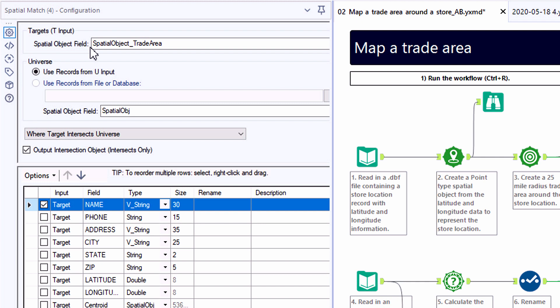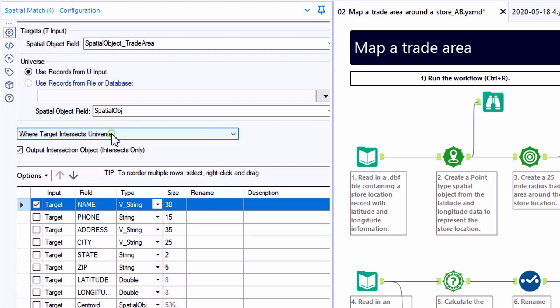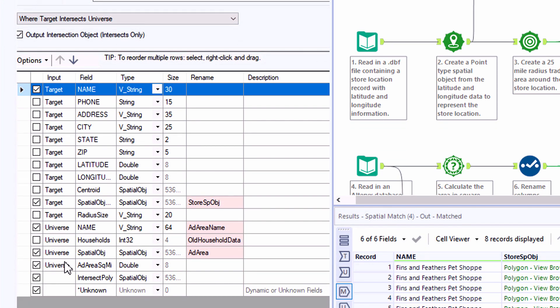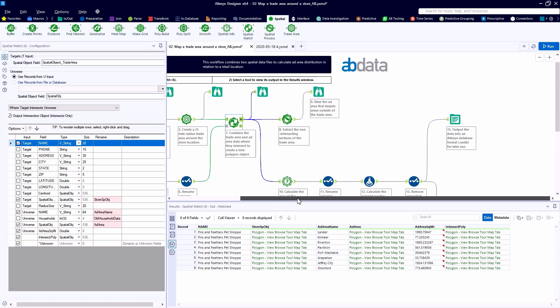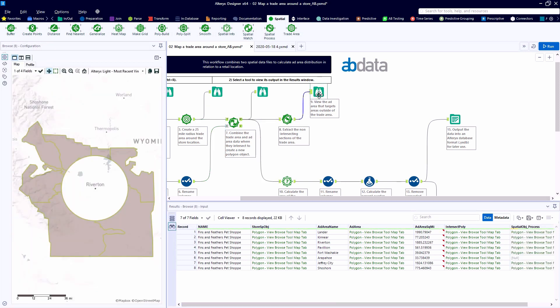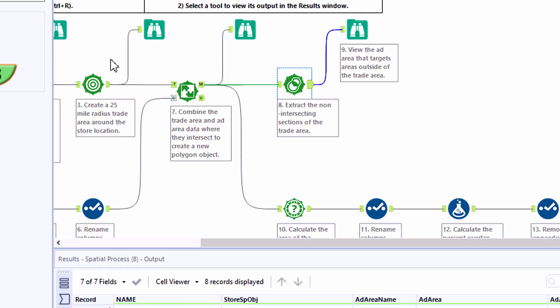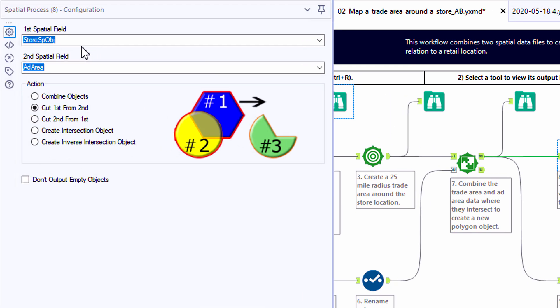So here we're going to be comparing spatial objects from the T or target input. Here we'll have our trade area that we drew in tool number 3. The Spatial Match tool allows us to define different types of matches, some great documentation in the community for what those types of relationships look like between the objects. But ultimately our goal here is to extract the non-intersection and non-intersecting areas to define our trade area.